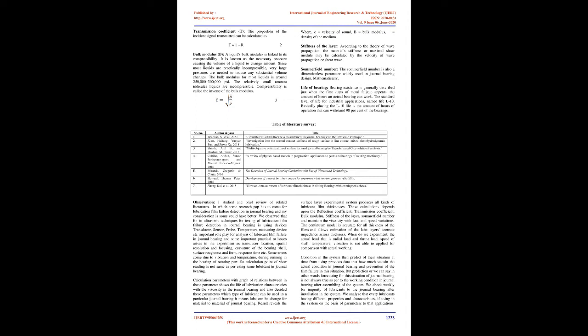Temperature measuring devices play an important role for analysis of lubricant film failure in journal bearing. Some important practical issues arise in the experiment such as transducer location, spatial resolution and focusing, curvature of the bearing shell, surface roughness and form, and response time.